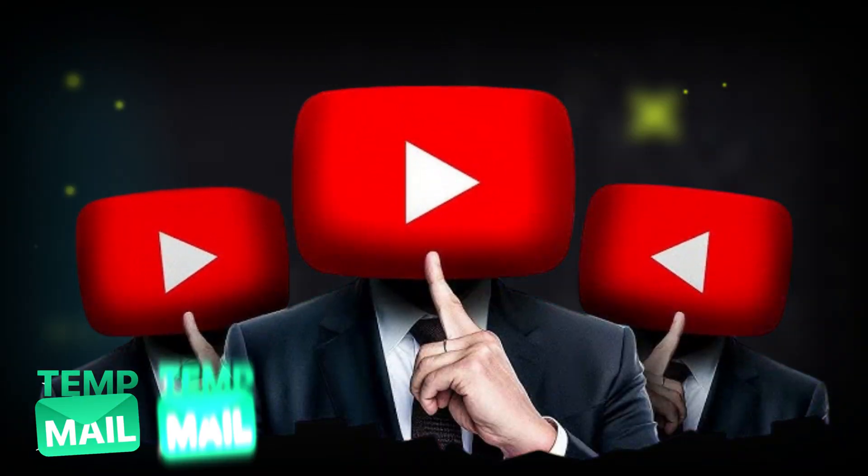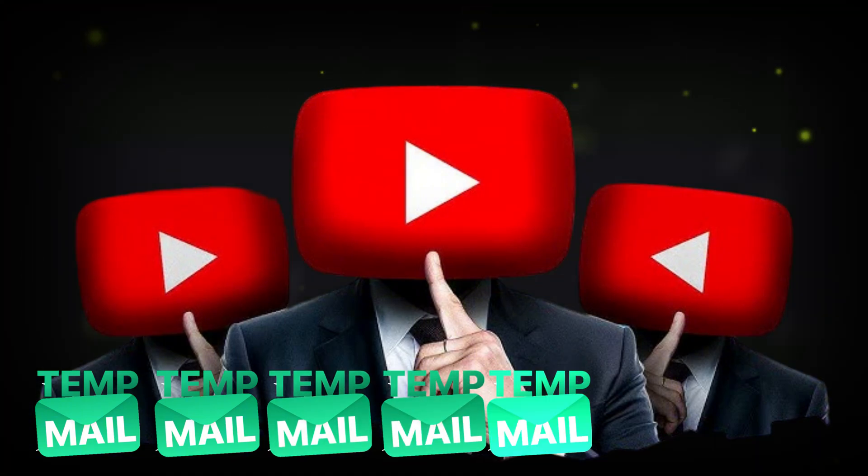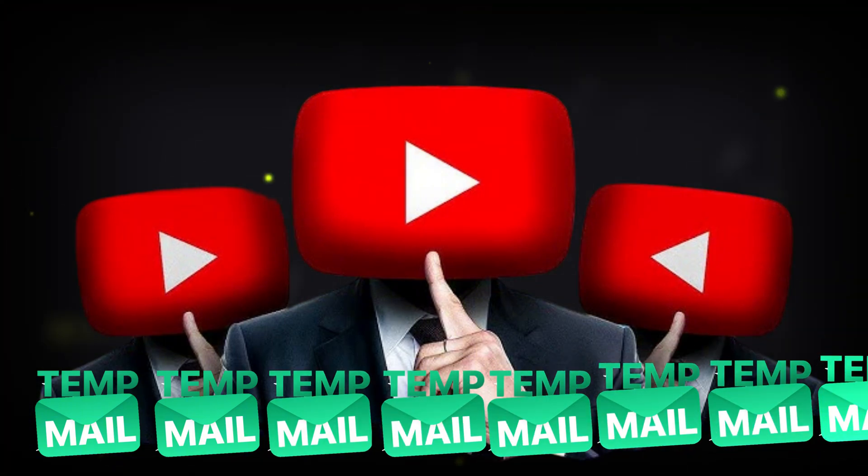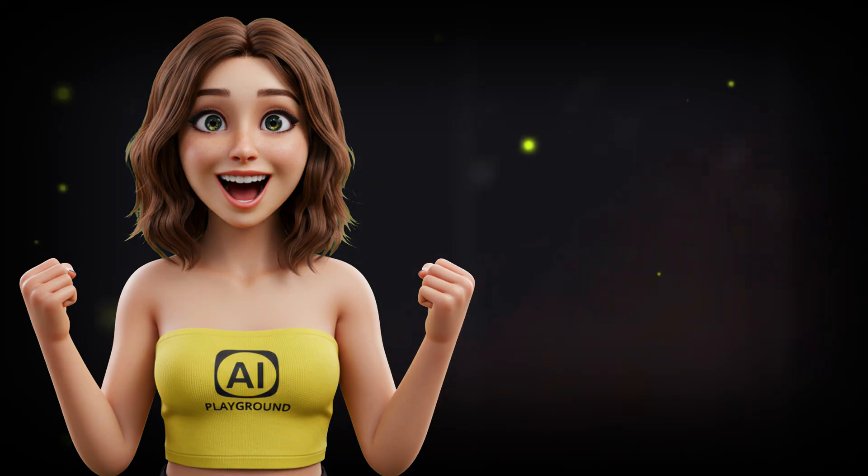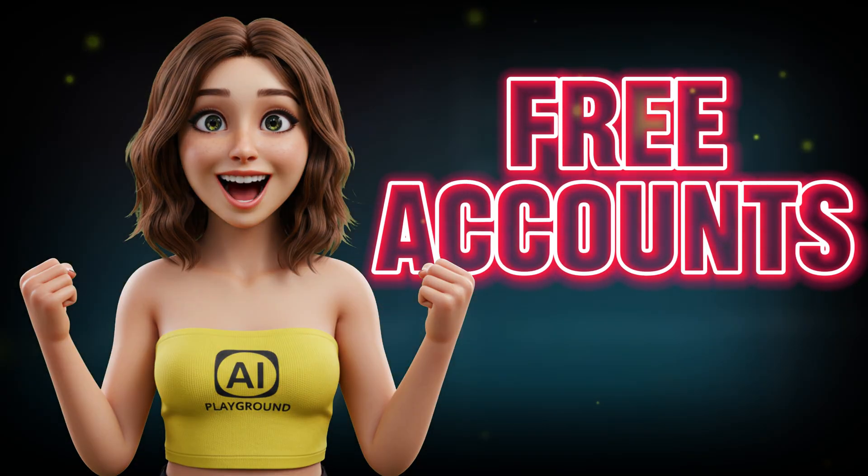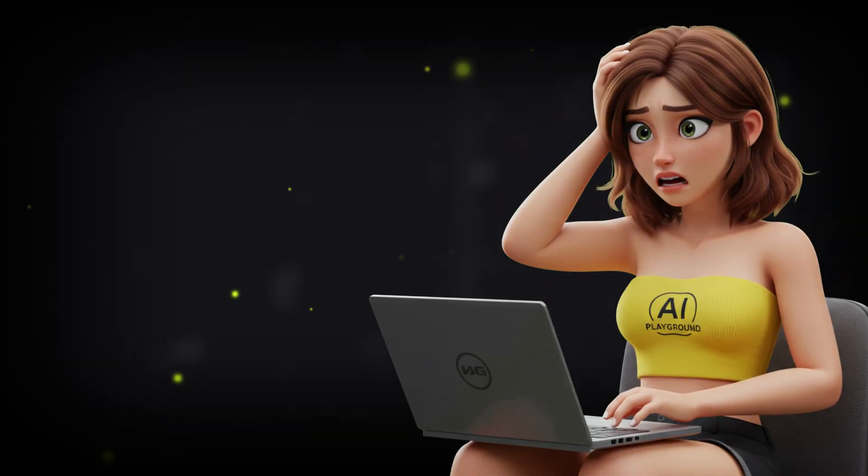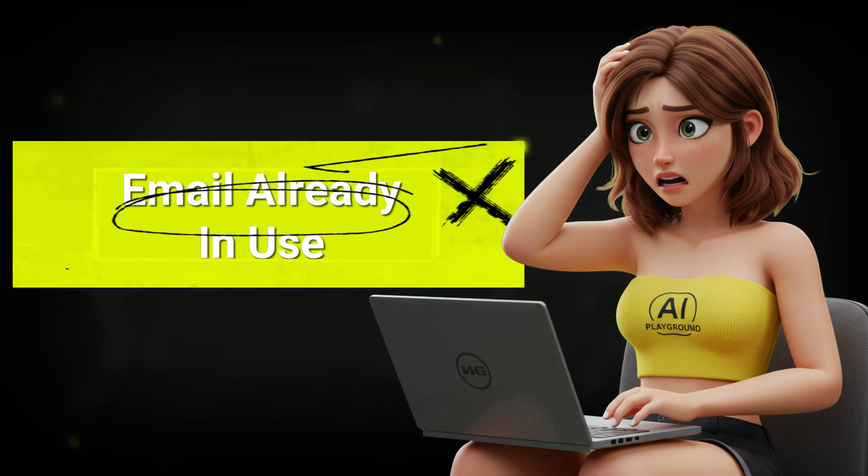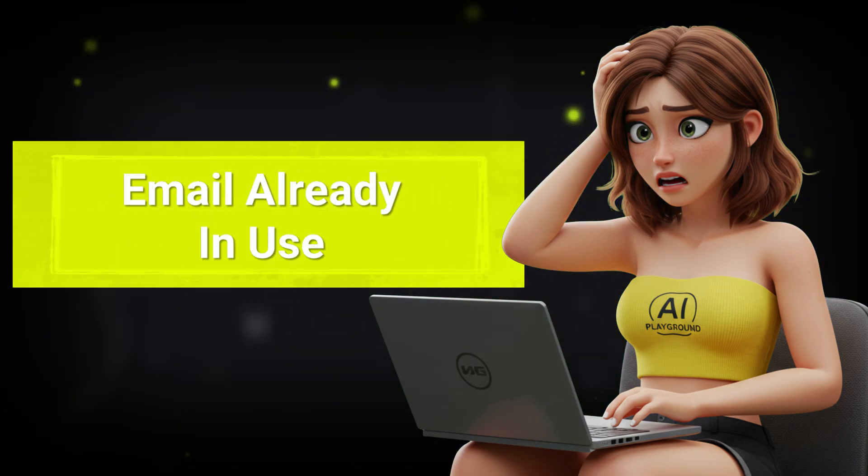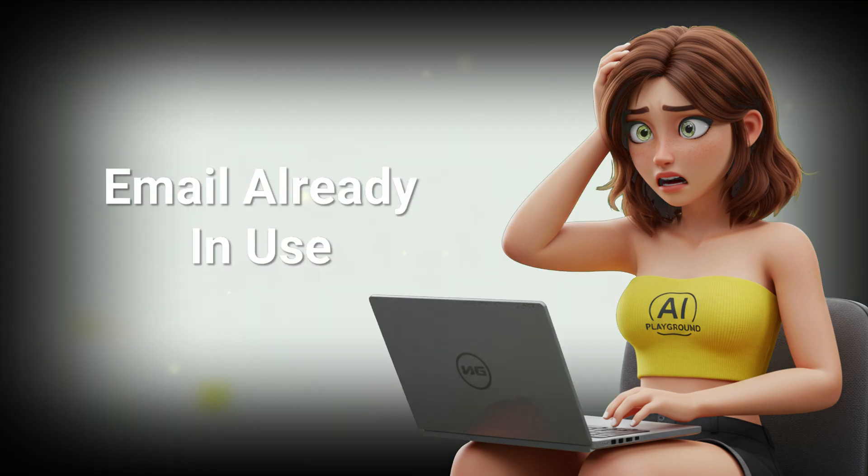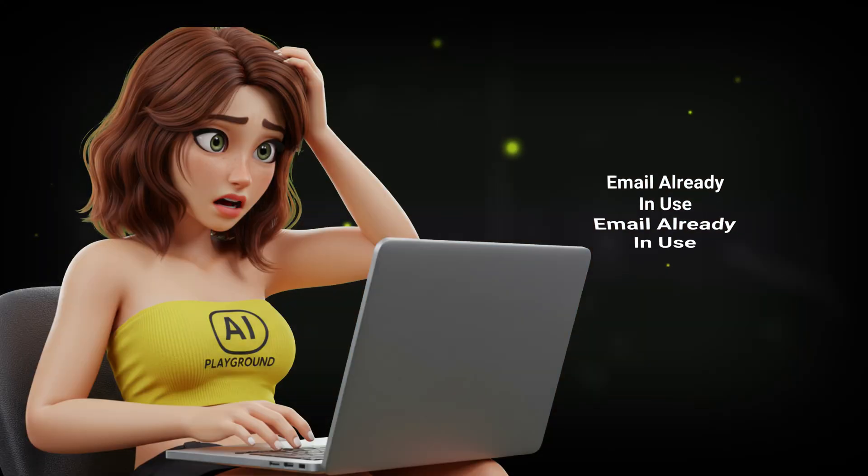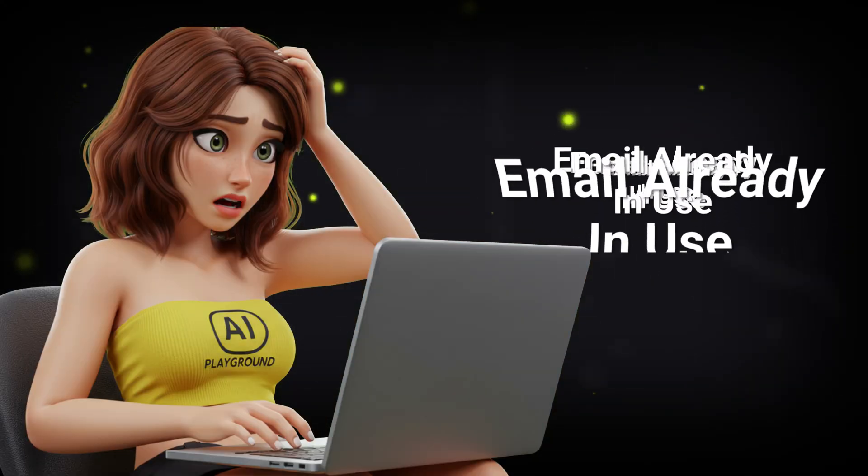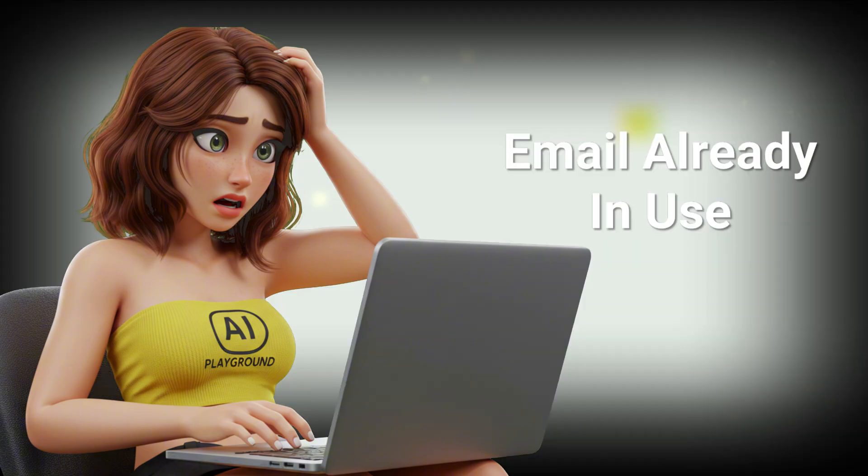So like many others, you turn to temporary email services trying to create free accounts. But what happens? Most of those emails are already taken. Over and over, you hit the same wall.